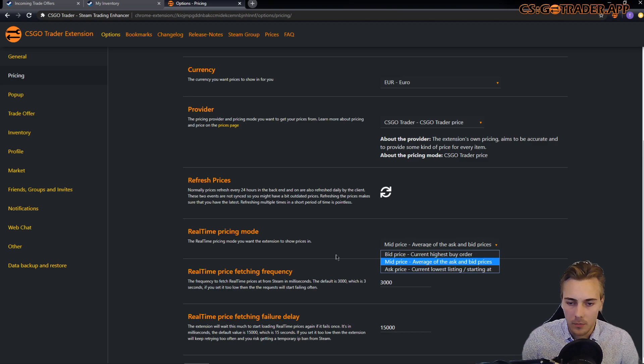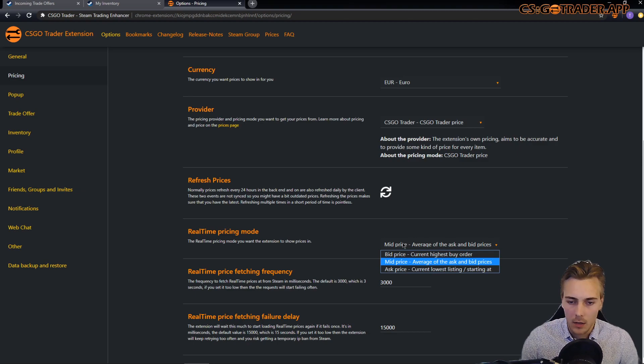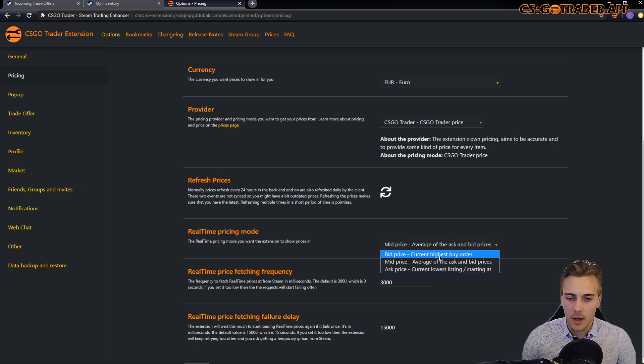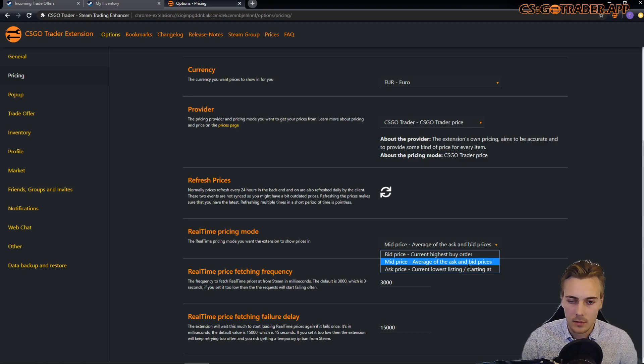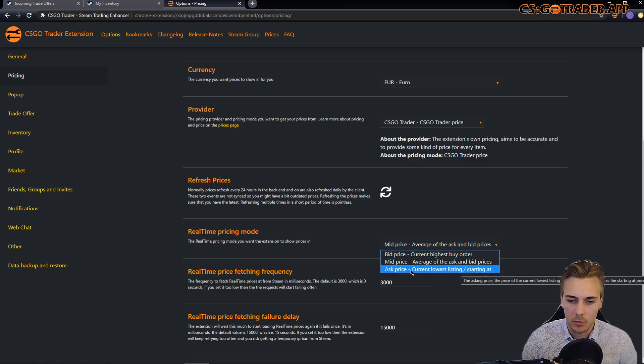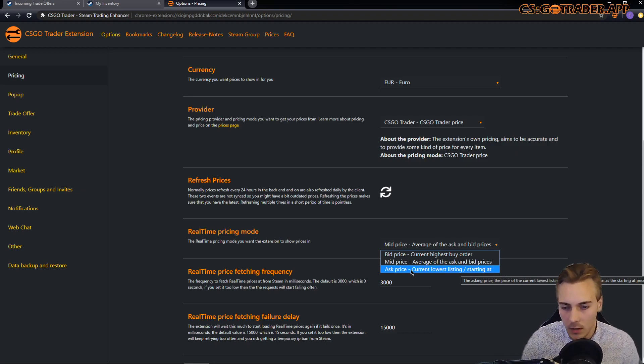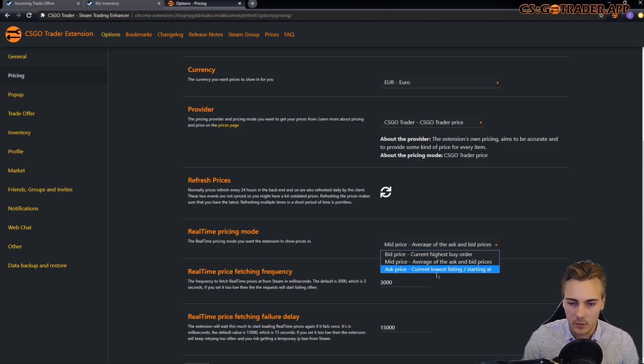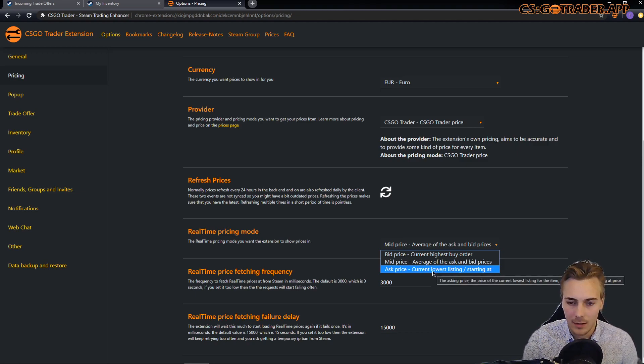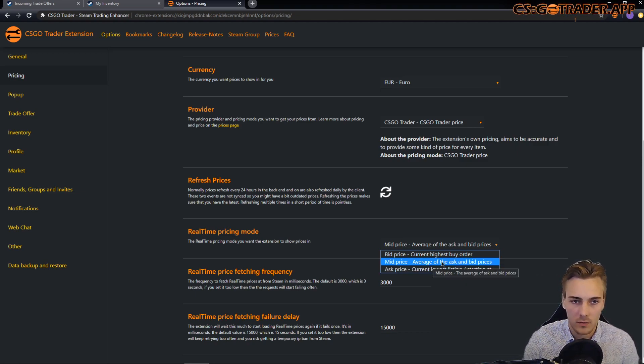If you are familiar in the financial markets then these will be familiar to you. The bid price is the current highest buy order price, the asking price, the current lowest price or starting at price is the price of the current lowest listing, and mid price is the average of the two.